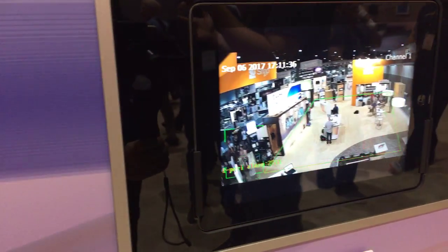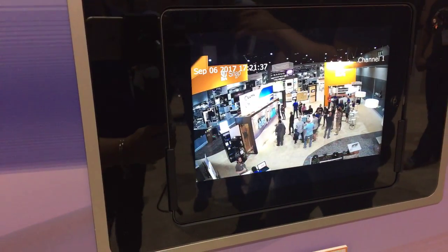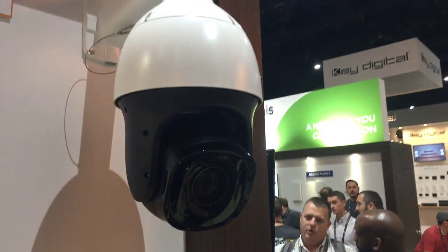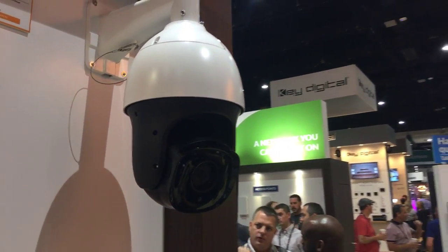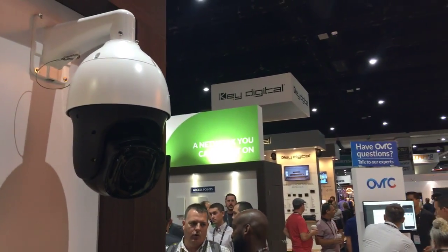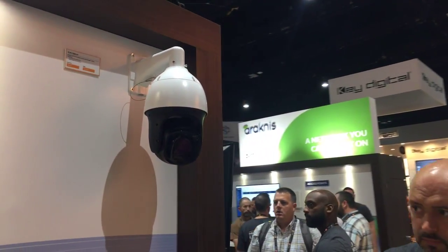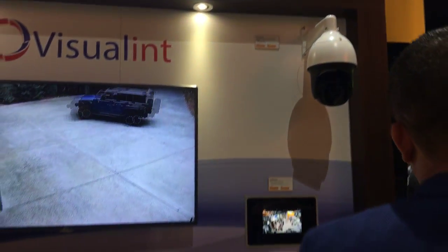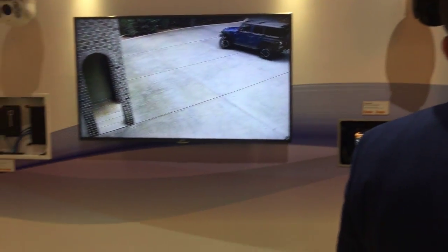And then the time-lapse functionality — that's a new feature that we're launching, and that can be any of our Vigilant cameras. That time-lapse feature takes a picture a minute.